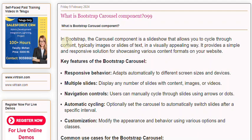Key features of the Bootstrap Carousel: Responsive Behavior — adapts automatically to different screen sizes and devices. Multiple Slides — display any number of slides with content, images, or videos. Navigation Controls — users can manually cycle through slides using arrows or dots.